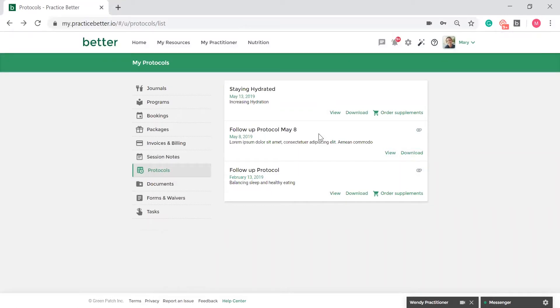If your practitioner has made supplement recommendations through Fullscript, you may see the option to order supplements directly from your protocol. By clicking this, you will be asked to create an account with Fullscript in order to order your supplements.